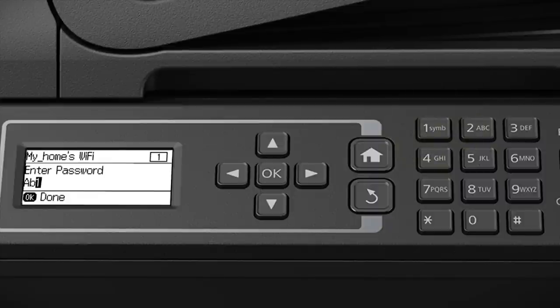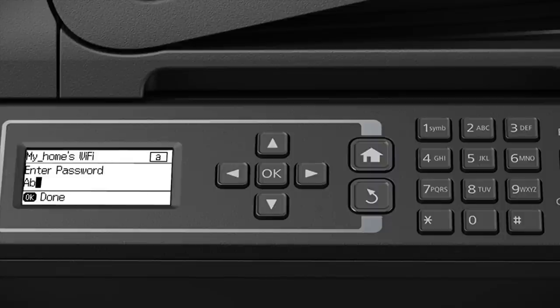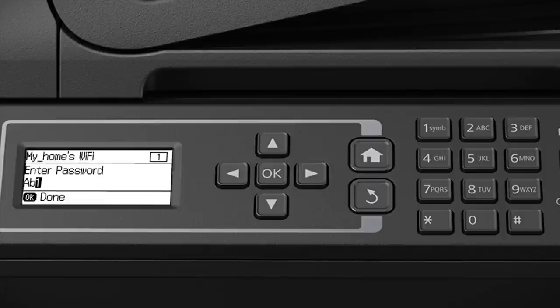Press the left arrow to delete incorrect characters. When you're done entering your password, press OK.